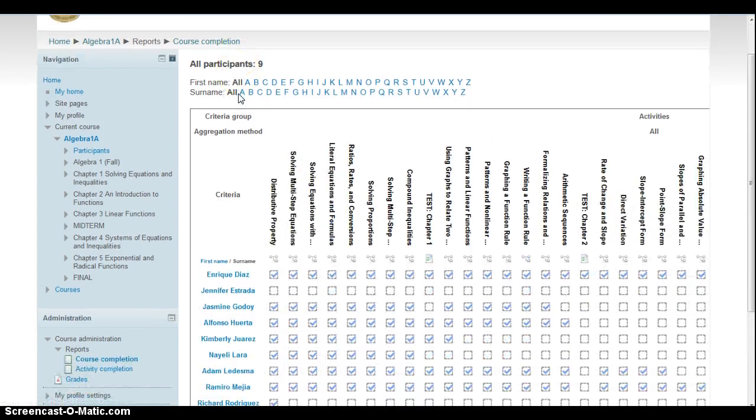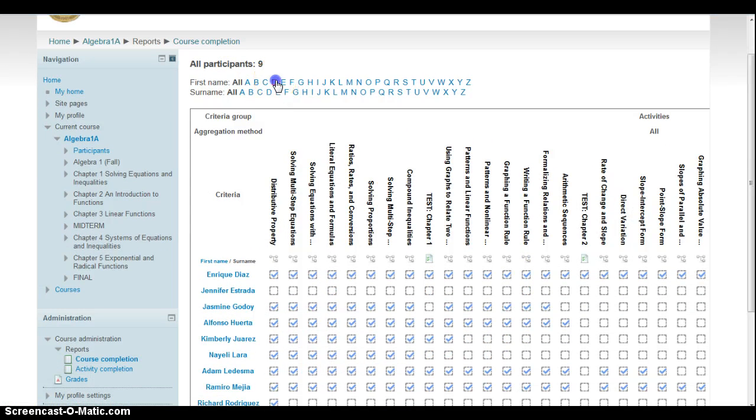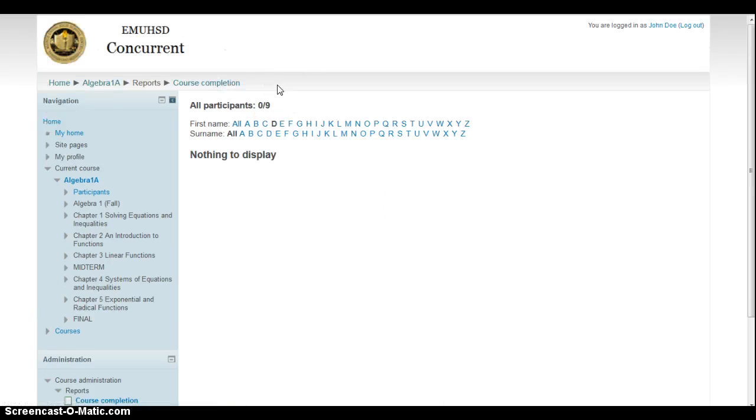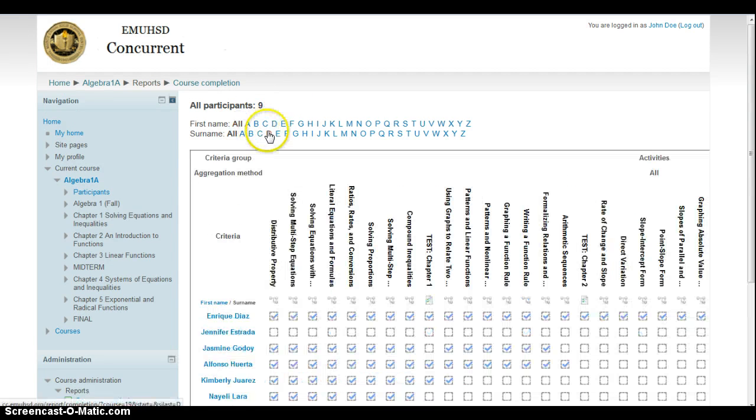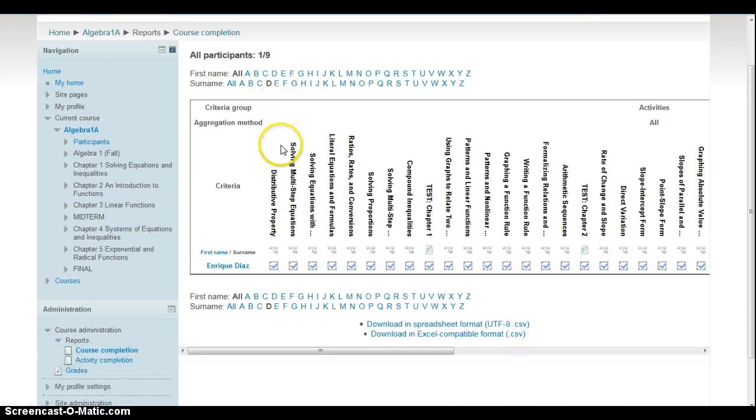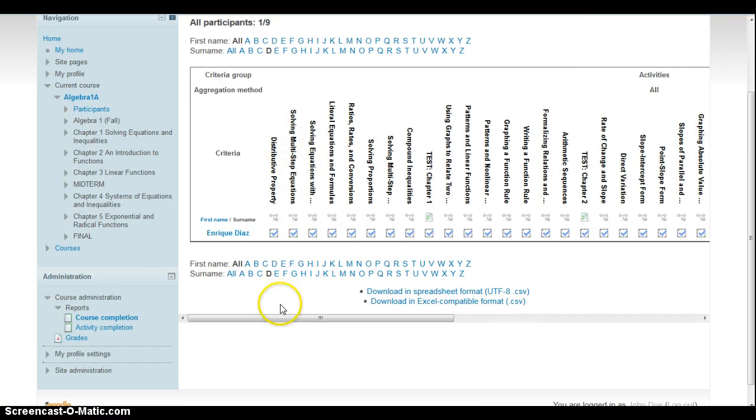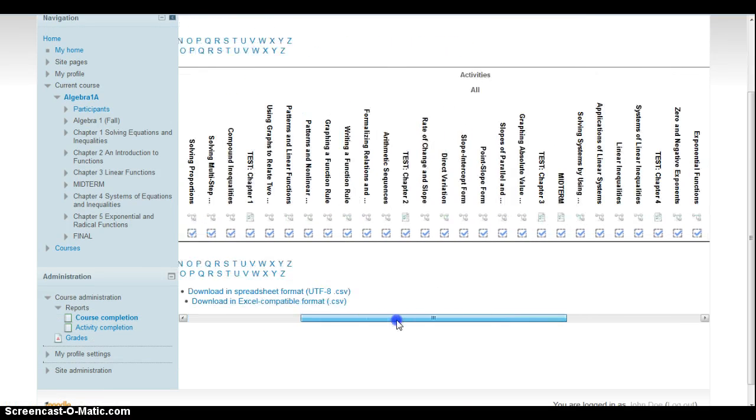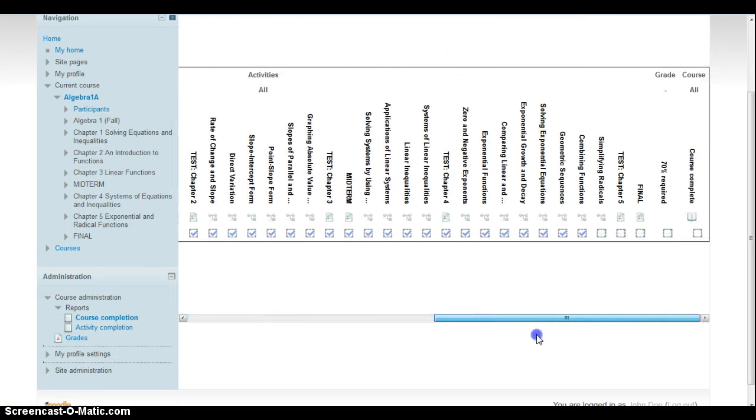As you can see, there's one kid here, last name Diaz. It looks like he's got a lot done. In fact, he's almost done here. He just has to do one more lesson.